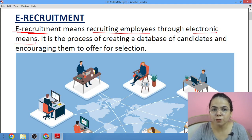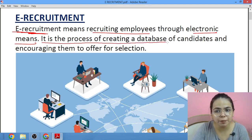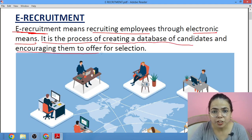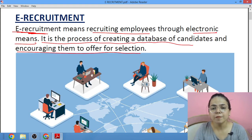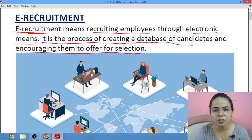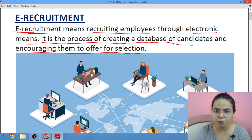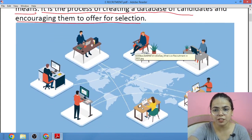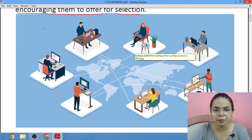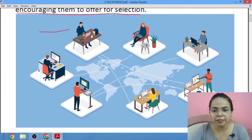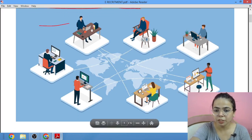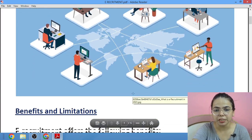E-recruitment is a process of creating a database for candidates and encouraging them to apply for selection. We create a database — a collection of people who are interested in our company. We collect their data and then call them for selection and offer them for selection. Multiple people apply and are connected to each other, and this is known as e-recruitment.